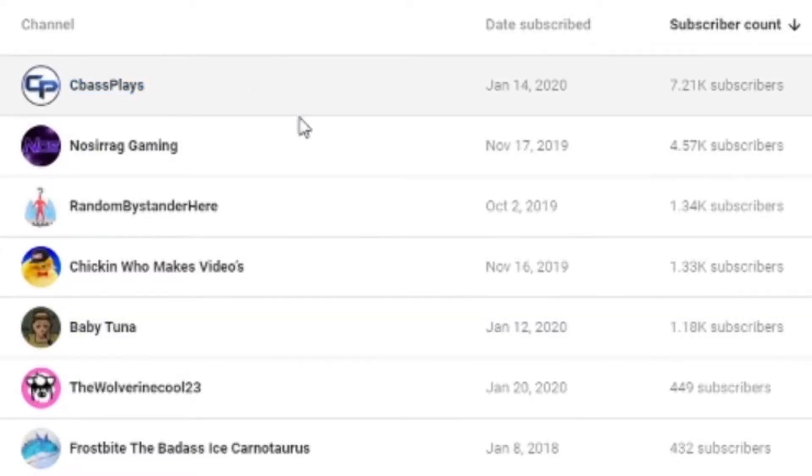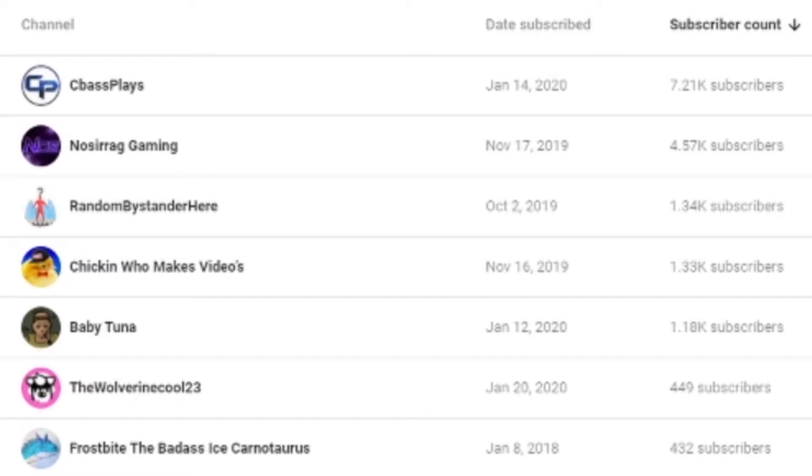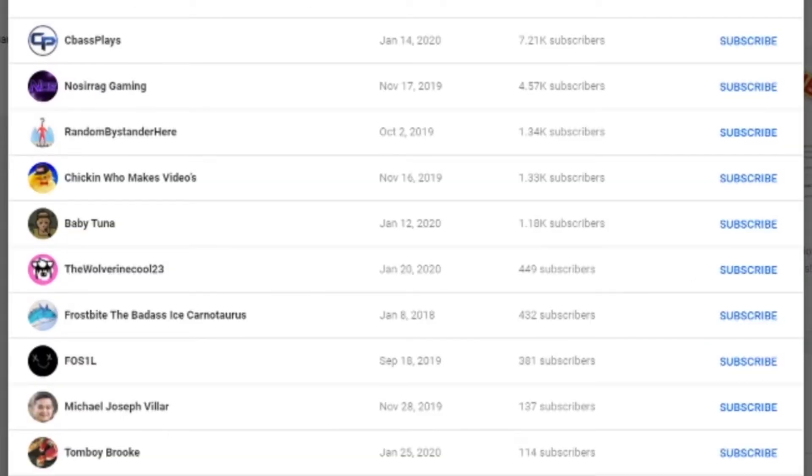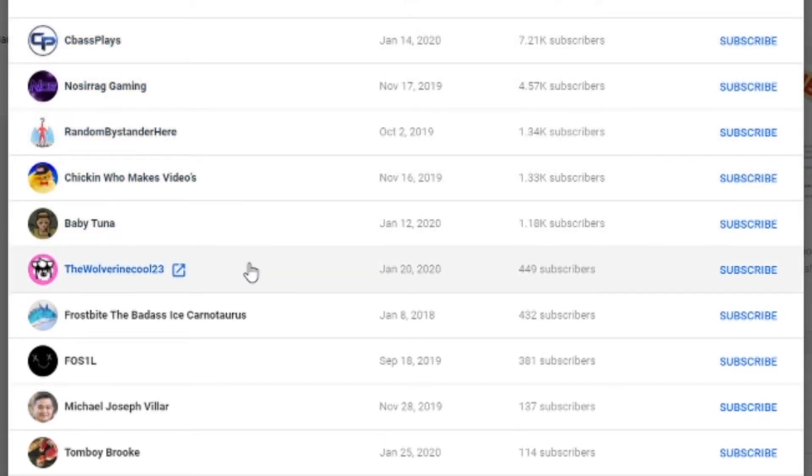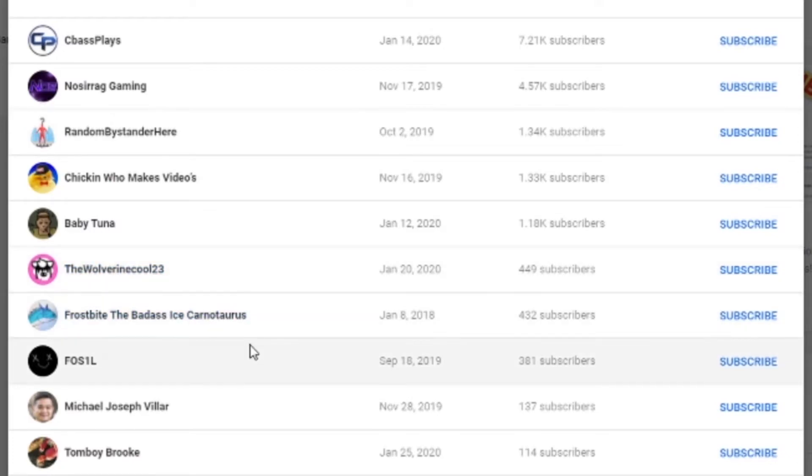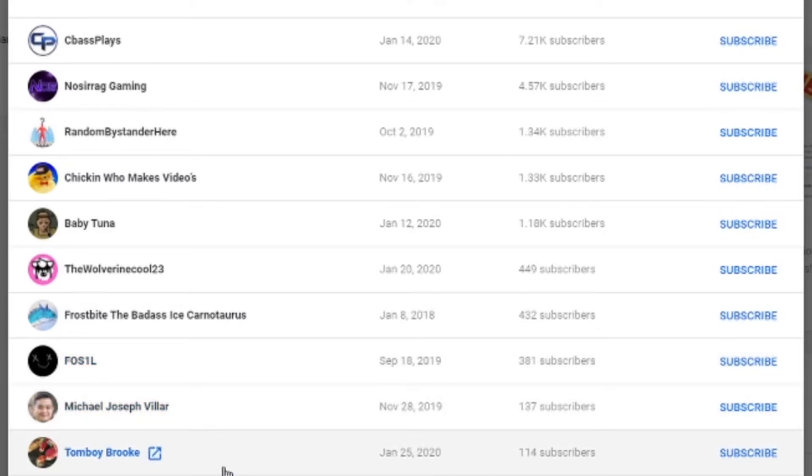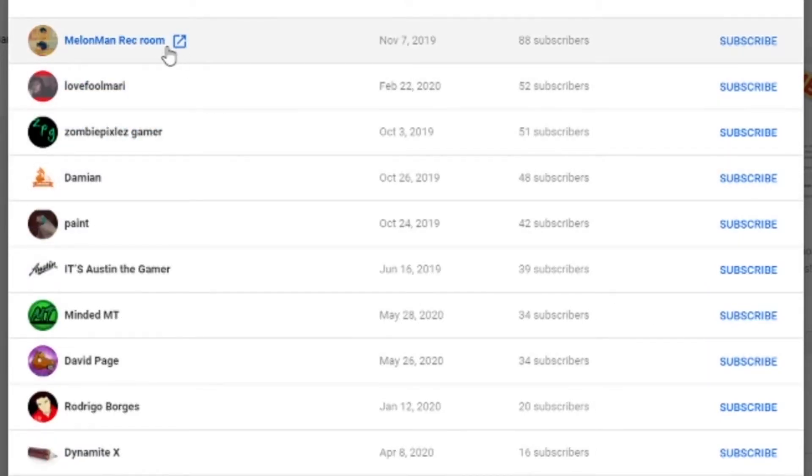Thank you to SeabassPlays. Oh, by the way, if I mispronounce any of these names, I'm sorry. Kind of, but like, pick a name that's easier to pronounce next time. You know what I mean? Thank you to SeabassPlays, NoSerragGaming, RandomBystanderHere, ChickenWhoMakesVideos, BabyTuna, TheWolverineCool23, Frostbite, TheBadassIce Carnotaurus, Fossil, MichaelJoseph Villar, or VR, or something, TomboyBrook.